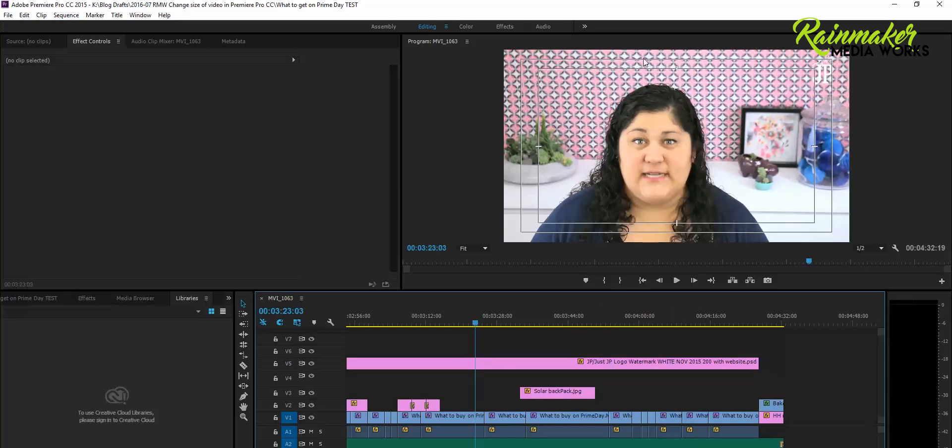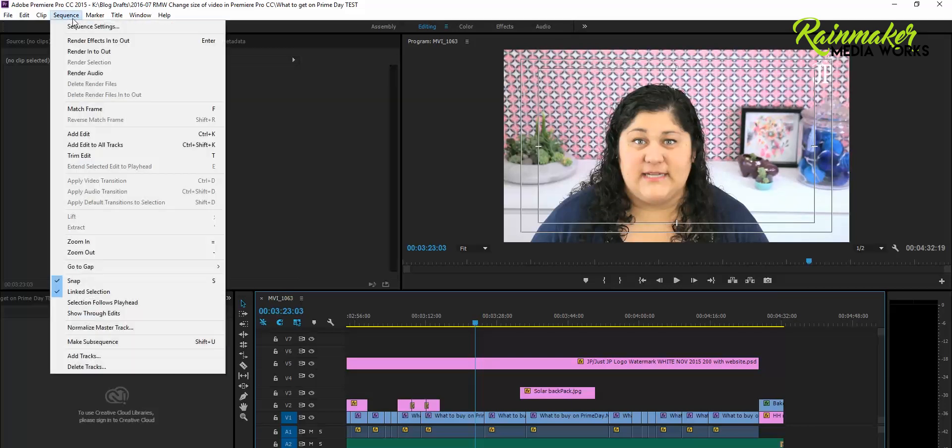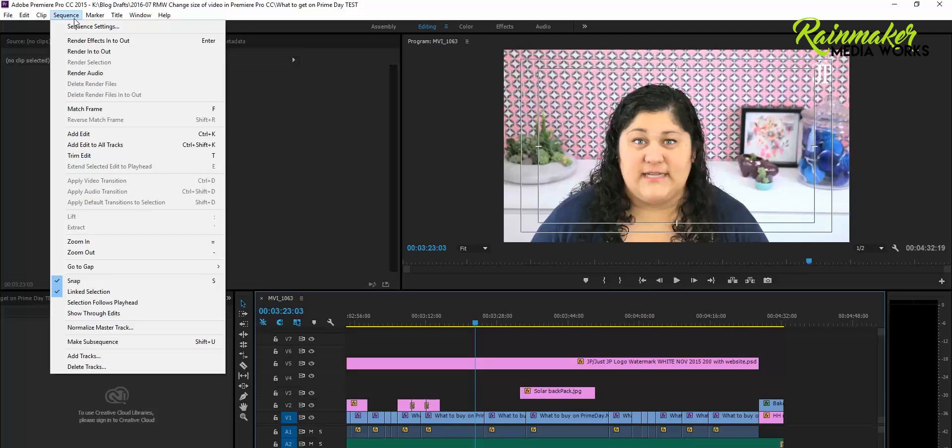Say that you have a video and you decide that you don't want it to have the 16 by 9 ratio anymore. Maybe you want to crop it square, maybe you want it to be vertical. So here's what you do. It's actually a little easier than you would think.